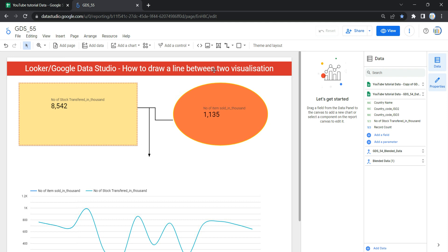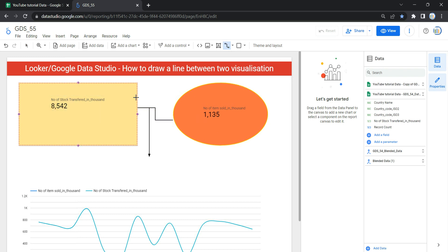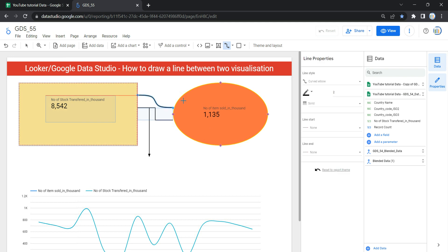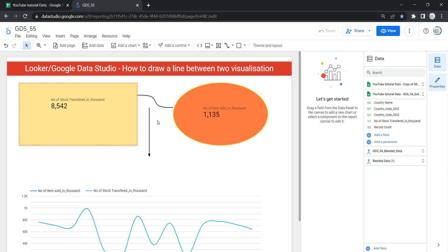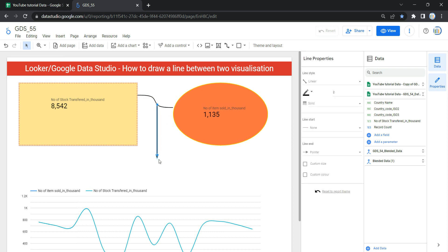And the last option that we have over here is the curve connector. So this is just a different way of connecting, it's similar to this elbow connector. If you want to show a curve instead of this line, then you can use this curve connector. So let me delete this curve connector and increase the size of this arrow which can show us how the information is flowing.